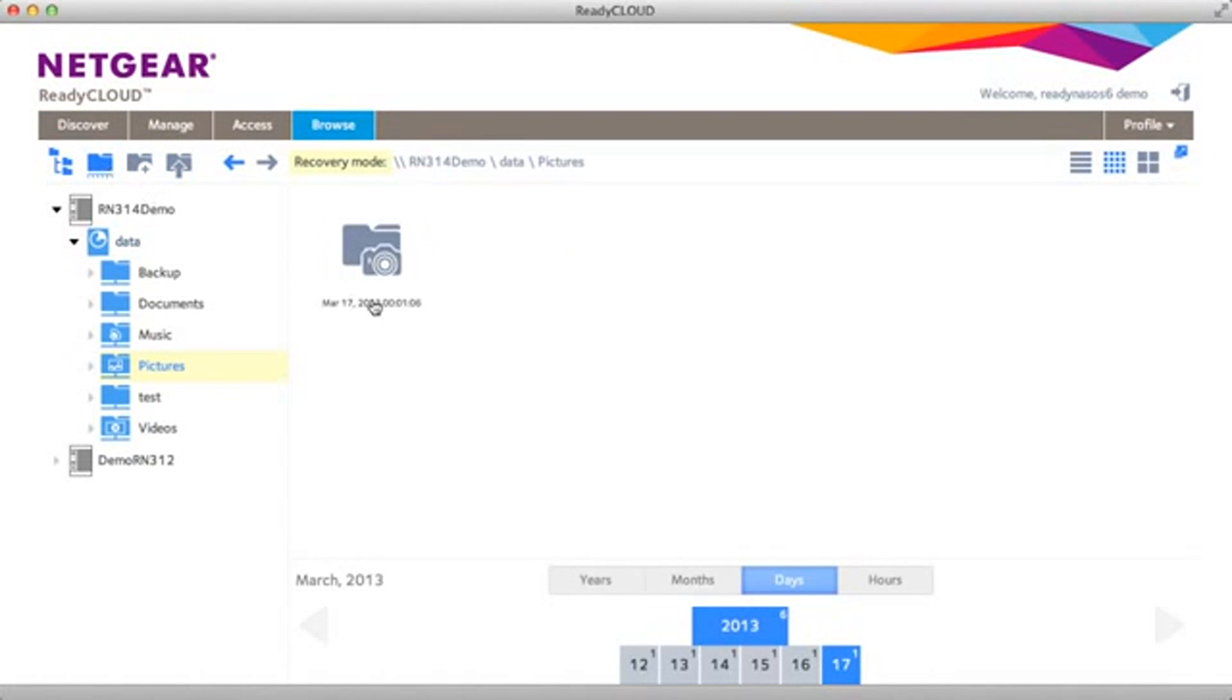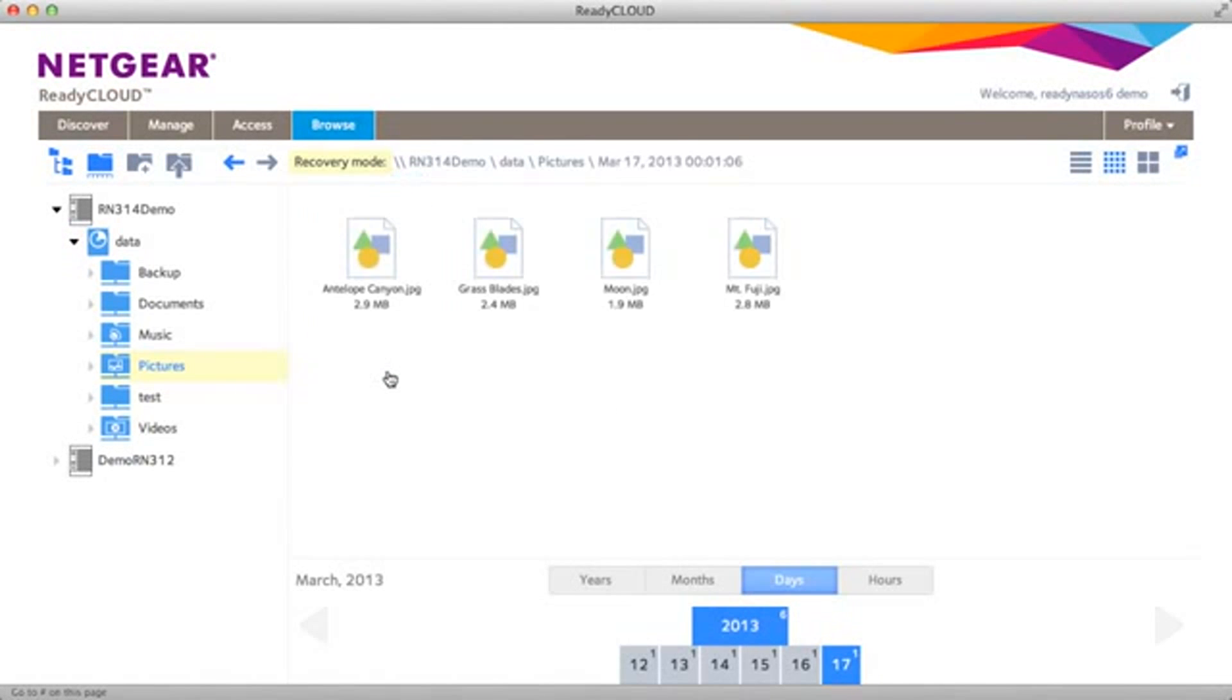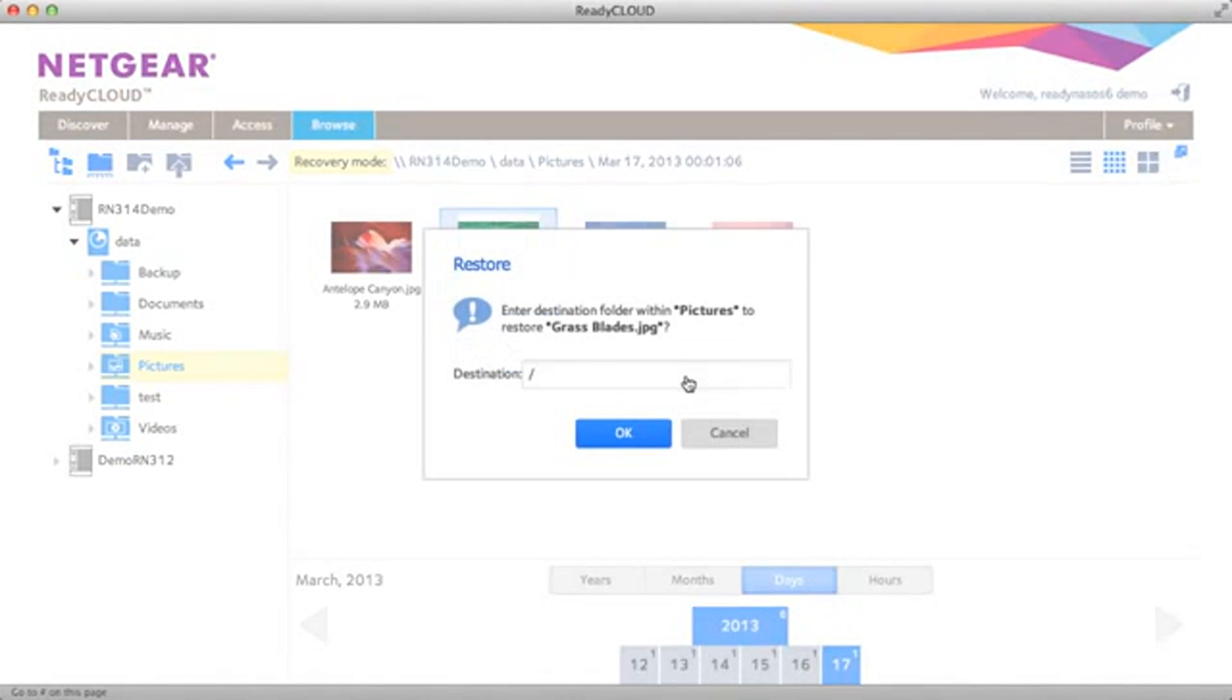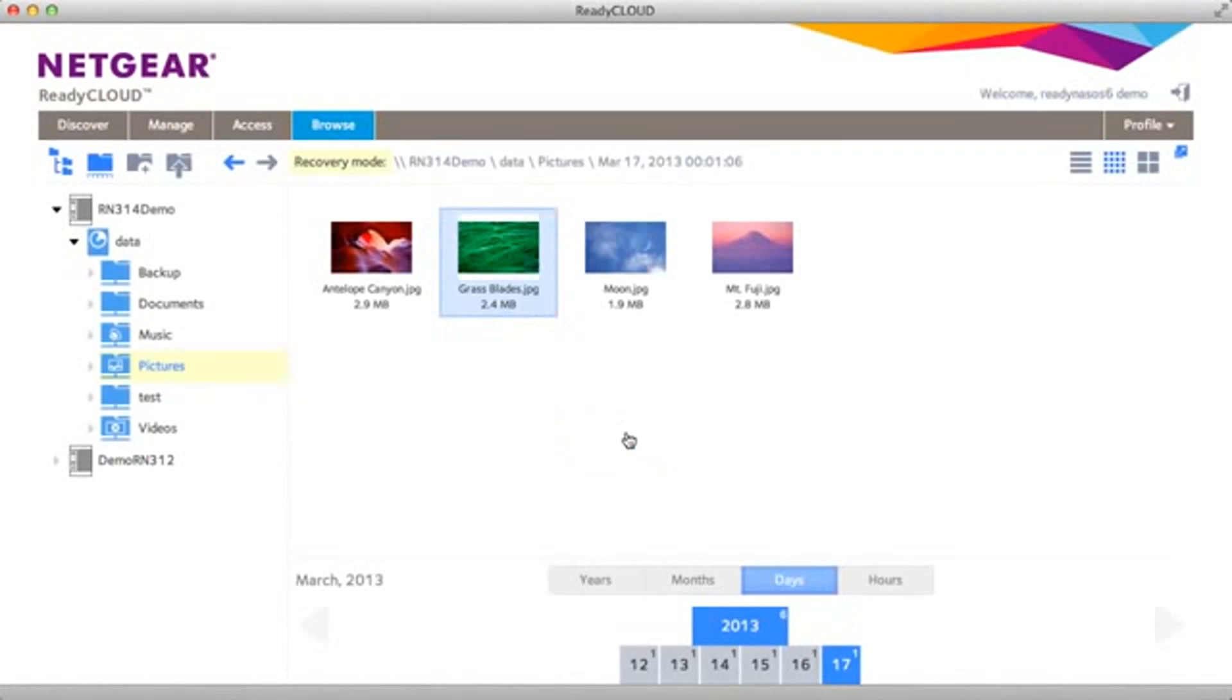In restore mode you can view previous snapshots. In this case I'm going to browse a previous snapshot, find the grass blades file that we had deleted, restore it, I'm going to restore it back to original location.